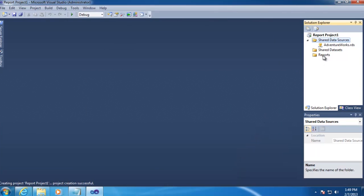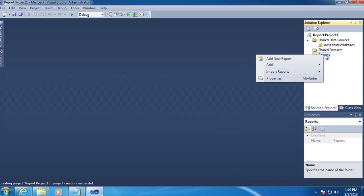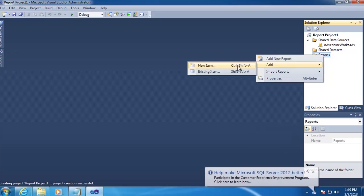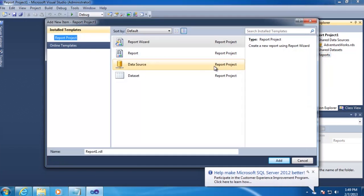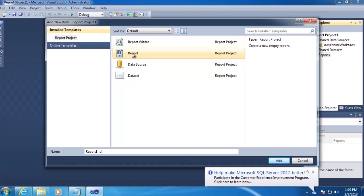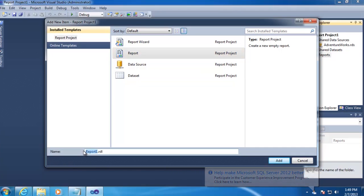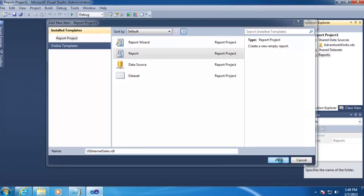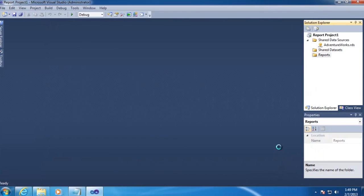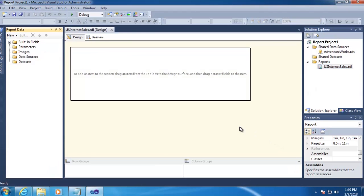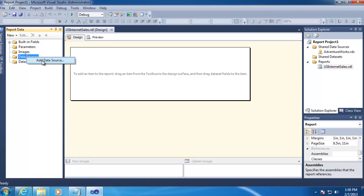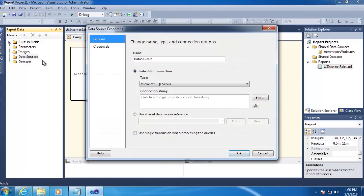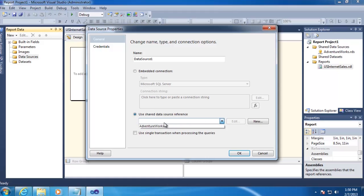Next, we'll create our report by right-clicking on the Reports folder, and then going to Add, New Item, and then Report. And we'll call this report U.S. Internet Sales. Once the report is created, you'll have a new report data window on the left-hand side. We'll need to associate our report with our shared data source. So we'll right-click on Data Sources, go to Add Data Source, and select Use Shared Data Source Reference. And then select AdventureWorks and click OK.